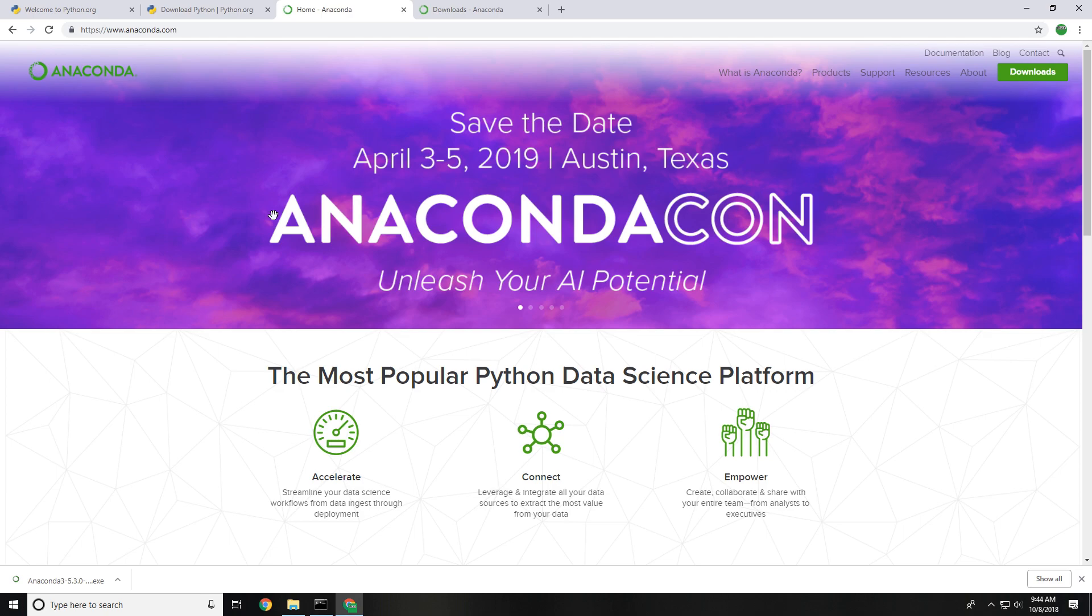So the distribution we're going to use today is called Anaconda and what they do is they combine a bunch of different packages as well as development environments for you to work in and put it into one simple and easy to use download and installation package.